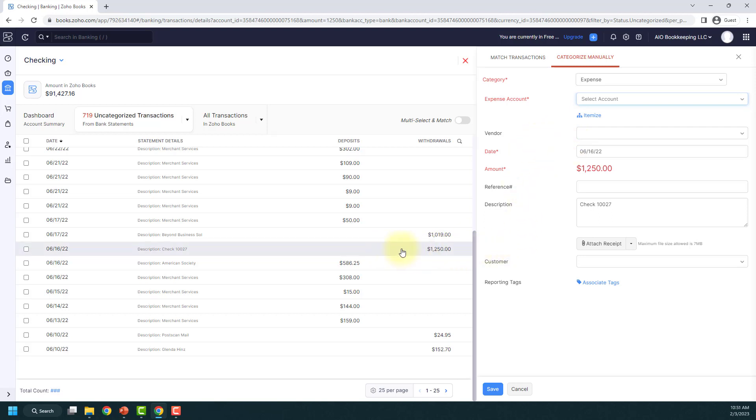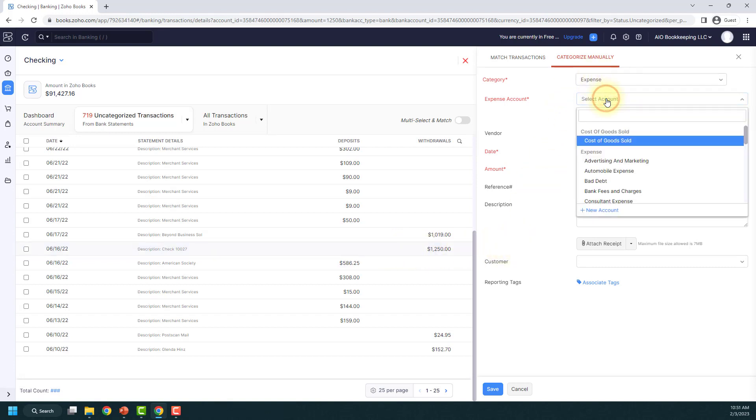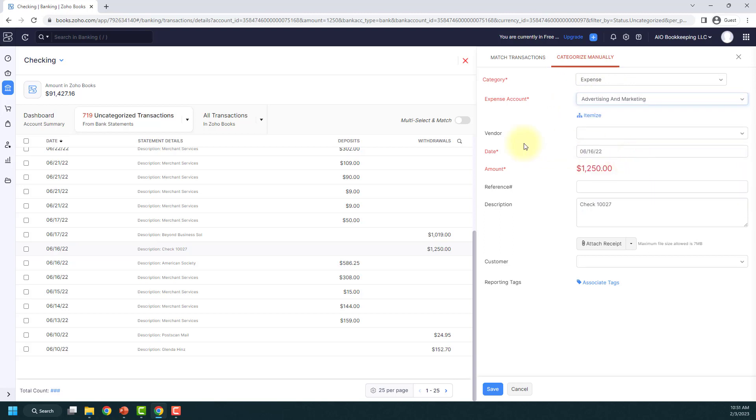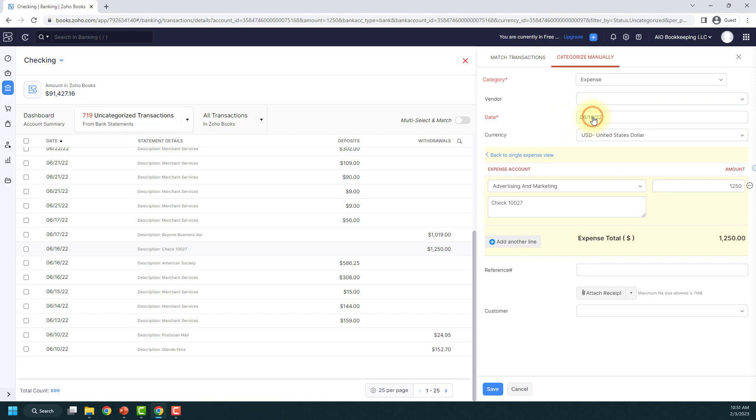First, you're going to click into the transaction that you want and then what you're going to do is select your first expense account. So advertising and marketing, and then what you're going to do to split it is click this itemize button.